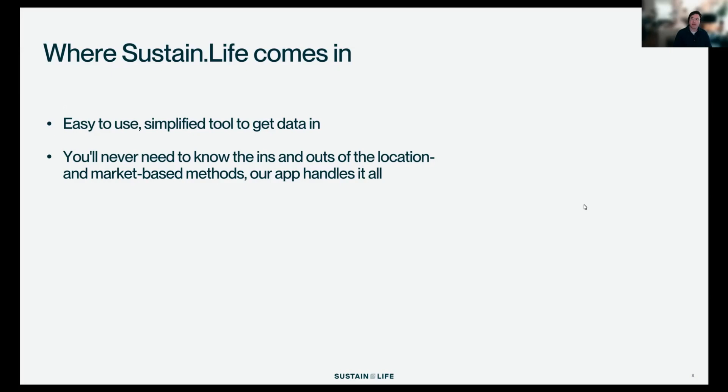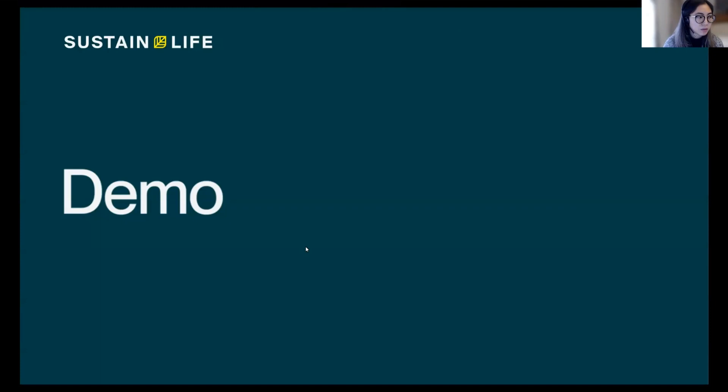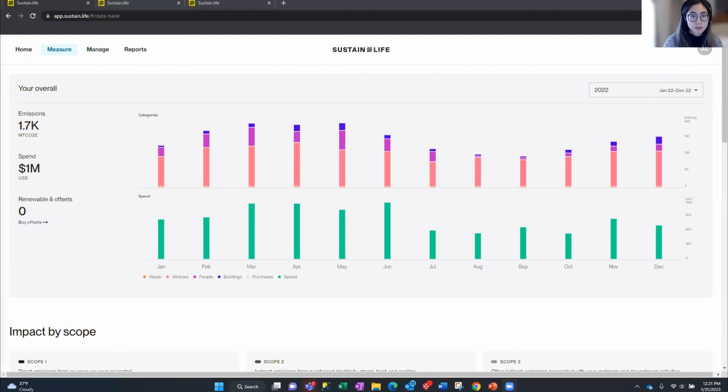And with that I will hand it over to Jasmine. I also just want to remind everyone that you can enter questions into the Q&A part of the Zoom platform and we'll get to those at the end. I'm going to take you through how our platform Sustain Life helps you input electricity data and translate those into the location and market-based emissions that Nick was just going through. Sustain Life helps you measure, manage, and report your environmental impact — namely your carbon emissions.